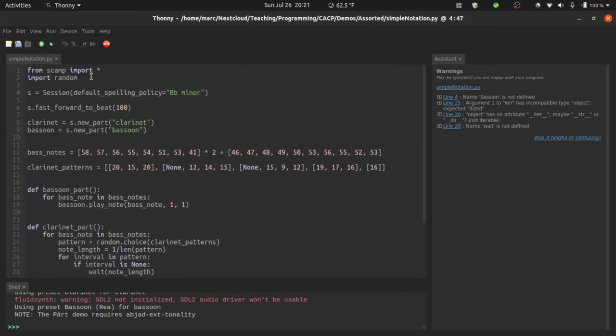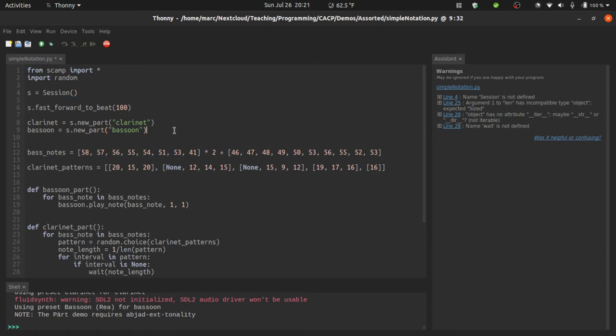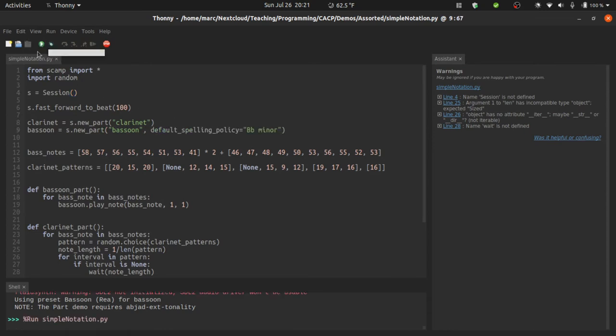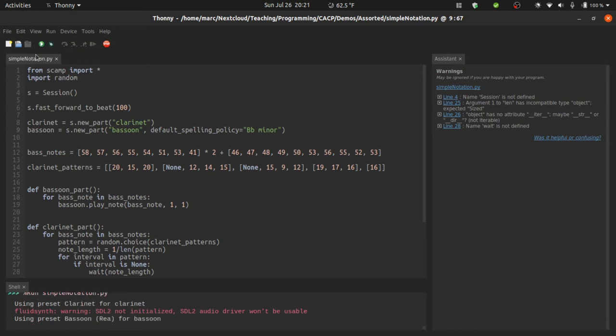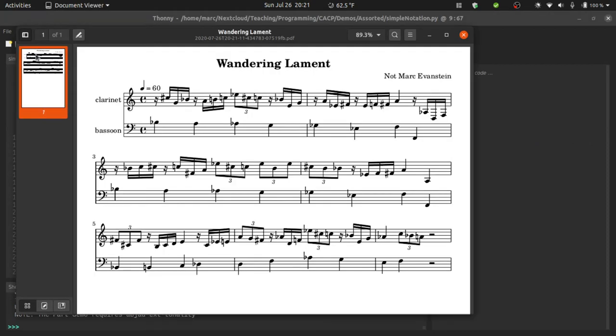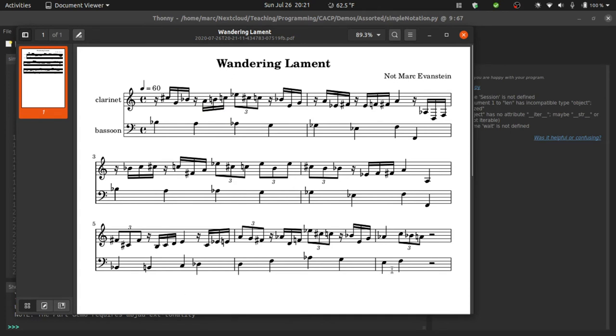You can also use this default spelling policy at the instrument level rather than at the session level. So if I put it right here, then we see that the bassoon part is spelled consistent with B flat minor, but the clarinet part still has some sort of funky elements to it.